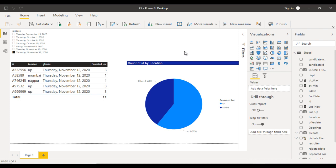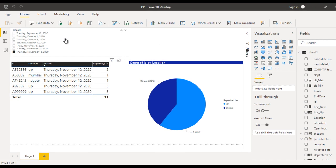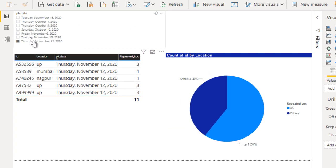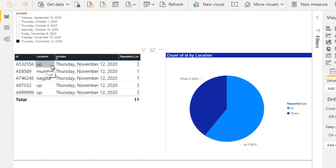In the last video we saw we don't have this slicer, which is our date slicer. If we select any particular date, then we should see the location on that particular selected date. If the count of the location on that particular day is 1, then it should go inside 'Others'; otherwise it will show on that location.